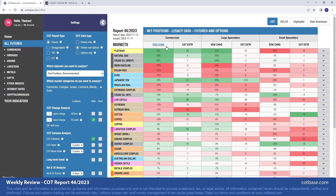As you can see, we have listed the largest changes in commercials net positions based on a 52-week look-back period. We're analyzing net positions — the classic, or as CFTC calls it, legacy data, futures and options combined data type. You can actually look at futures only or options only. Classic COT report types have the longest history, so they are very efficient and useful.